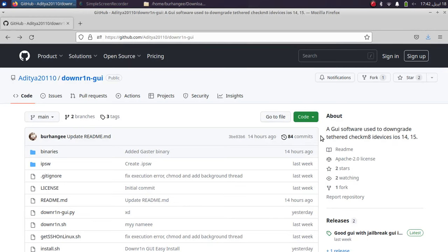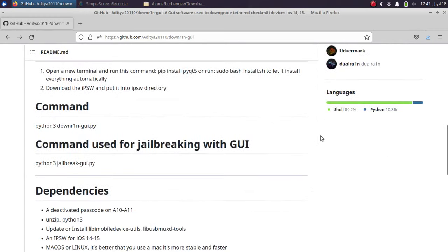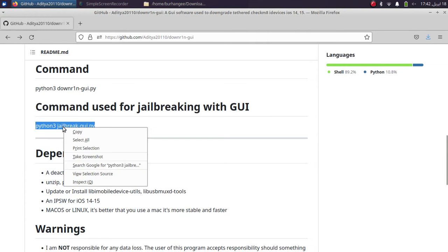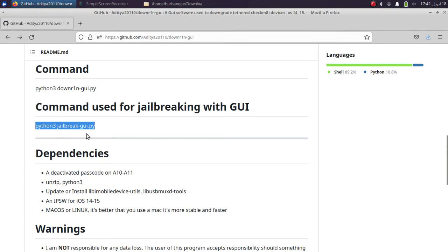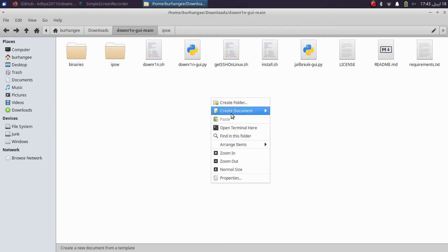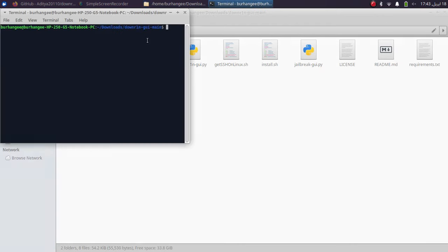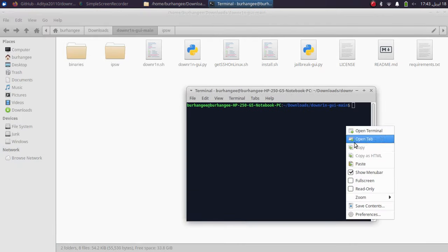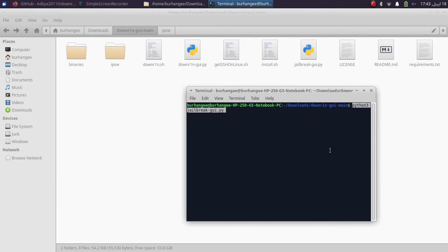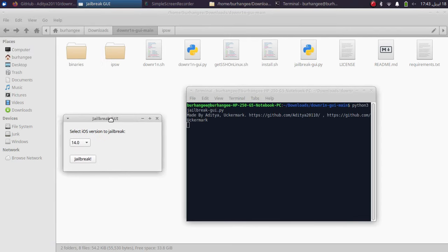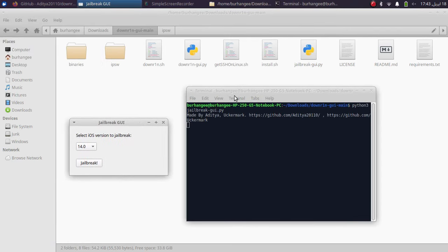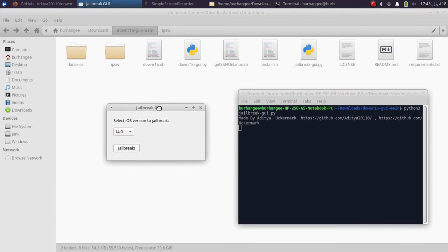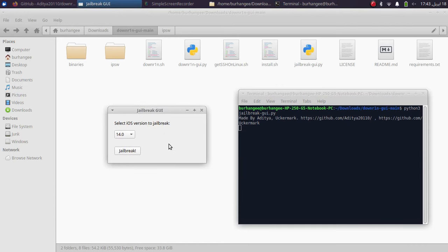Now while at the official GitHub page for downrange-gy, you will find that you can use this command to also jailbreak the downgraded iOS version. So simply you can copy it from here, python3 jailbreak-gy.py, and go to the folder for downrange-gy and open a new terminal and I will simply paste it right here. Press enter and now you can use this GUI to jailbreak the downgraded iOS version.